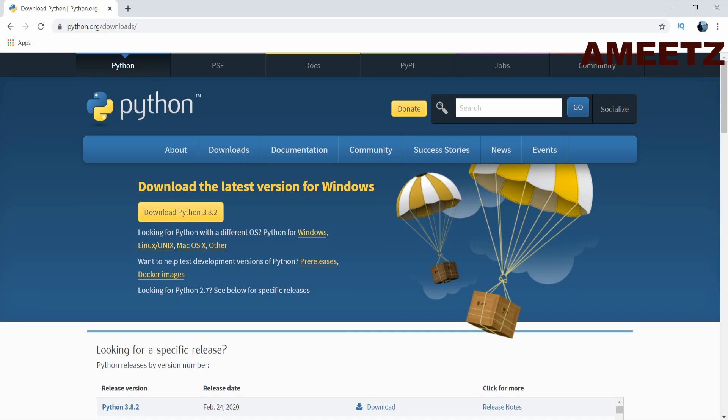Once you have installed Python in your PC you need to install pandas library. Pandas is Python data analysis library. You can call it as data analysis and manipulation tool.